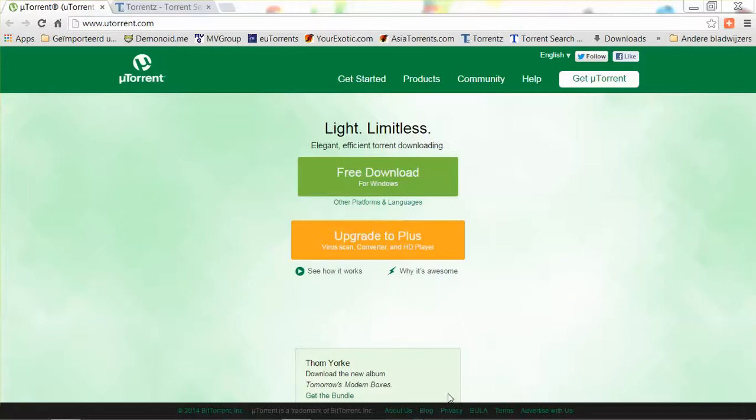For instance, movies, documentaries, ebooks, software, games — whatever you can find on the internet that is digital, you can download it with a torrent file.